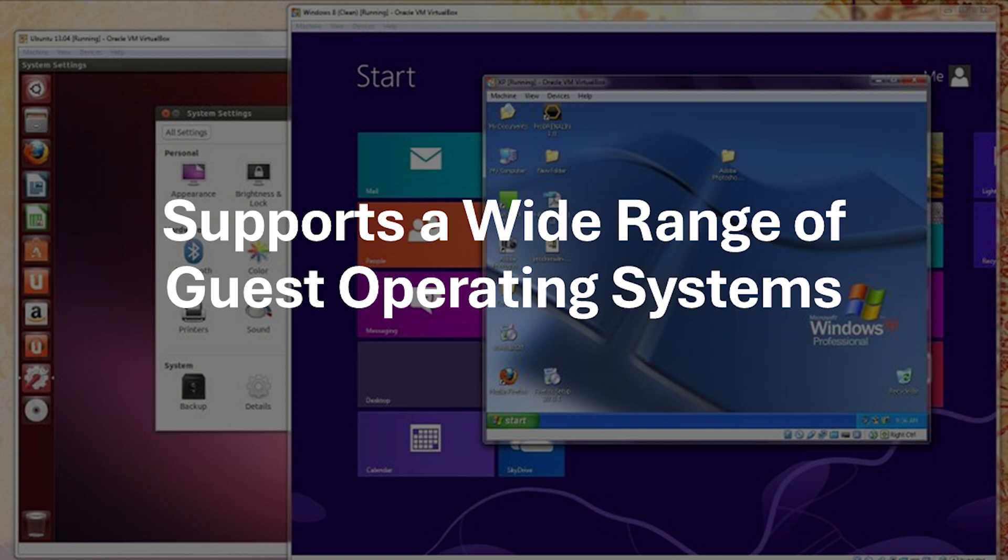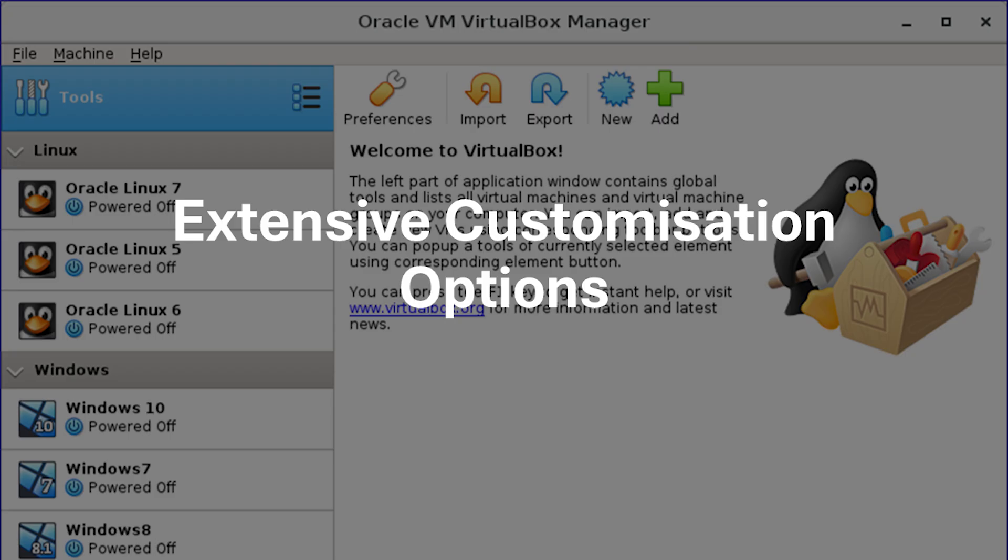Similar to VMware, VirtualBox offers broad support for various guest operating systems, allowing you to run a diverse range of VMs. VirtualBox provides a high degree of customization for your VMs, enabling you to tailor settings to your specific needs and hardware configuration.